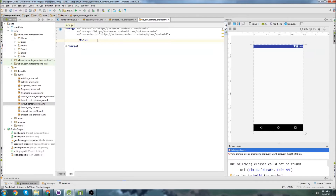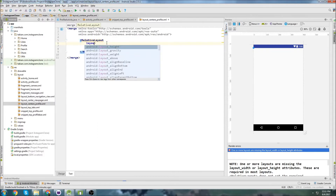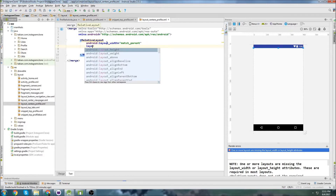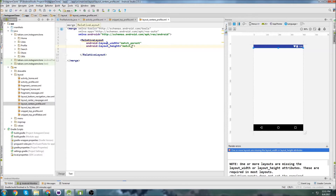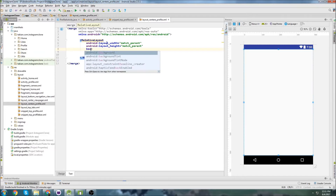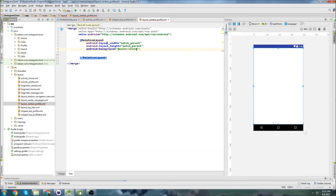We'll start by building a relative layout. We're inside the merge tags so our autocomplete isn't working, so we'll start with layout width set to match_parent and then layout height the same thing. This is going to be the relative layout that holds the entire thing. We can also set a background color of white.